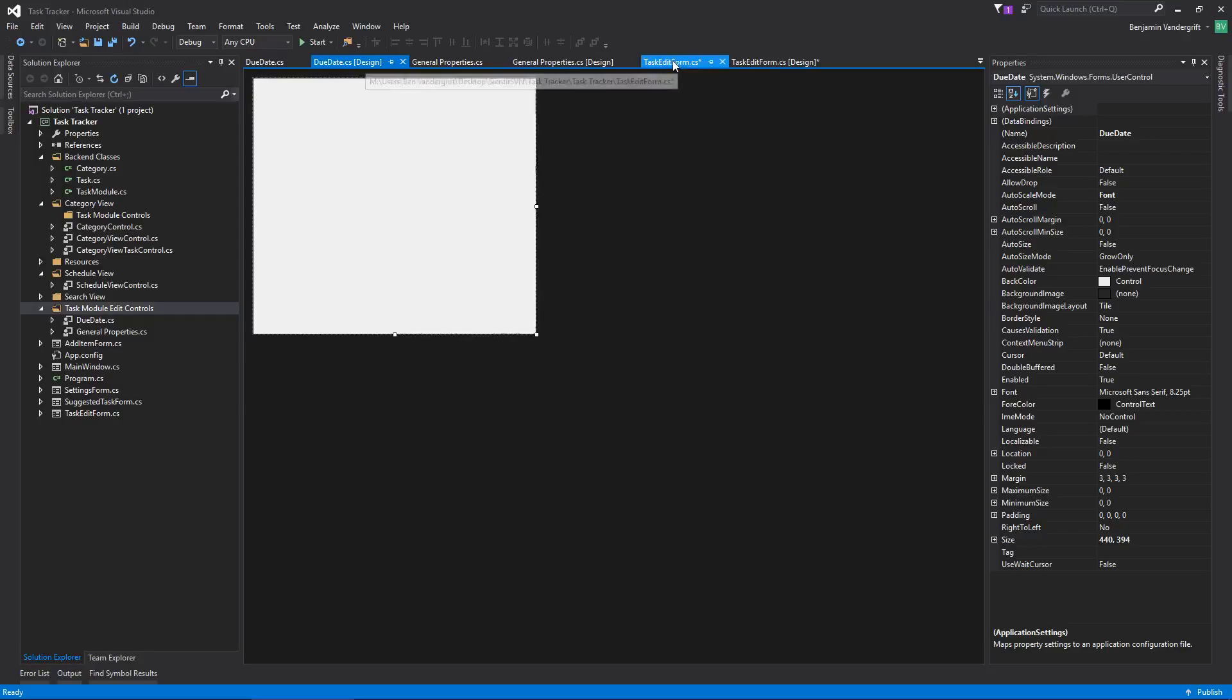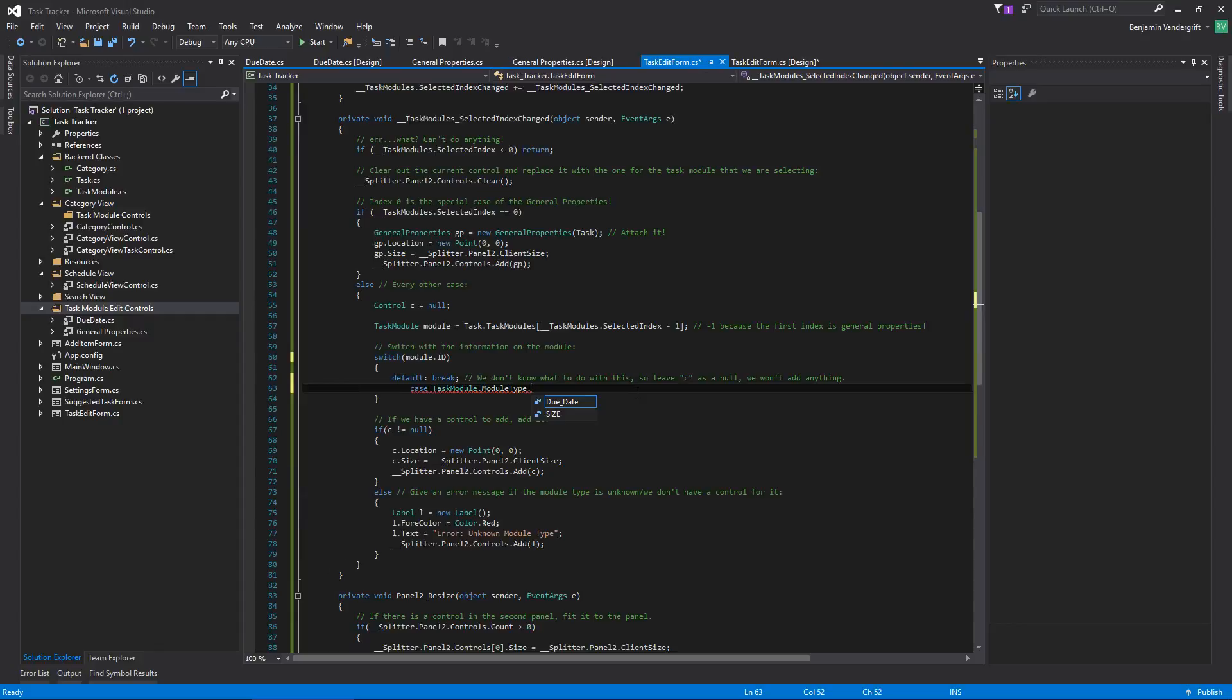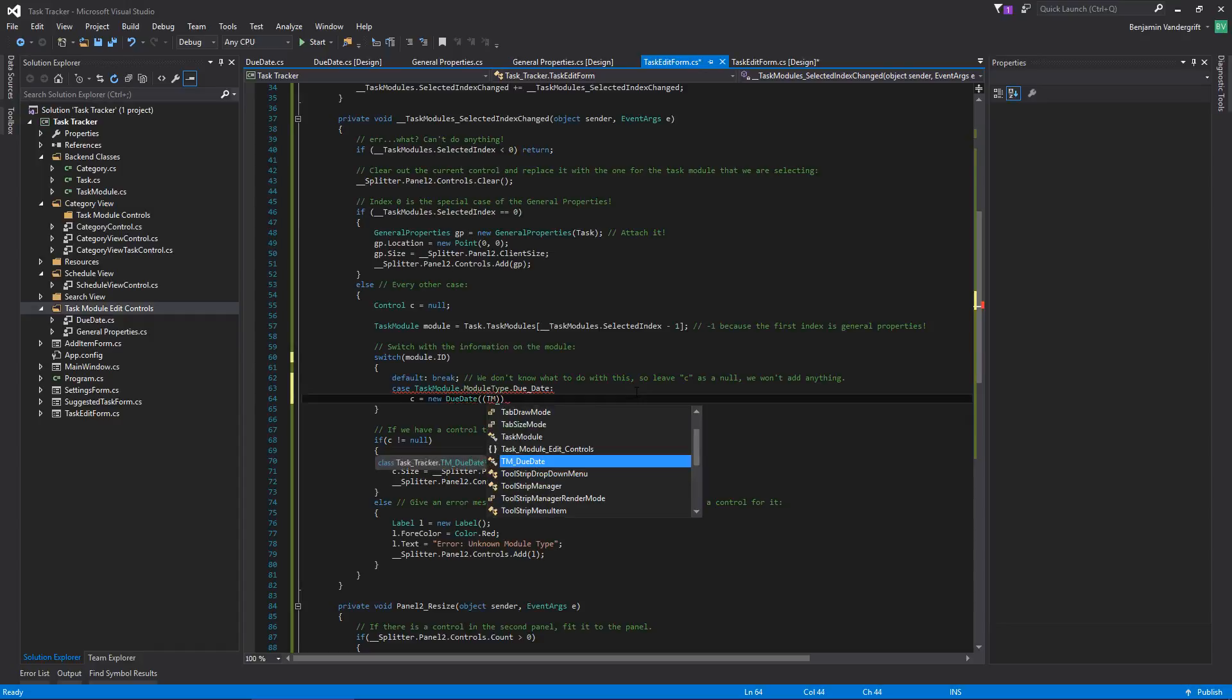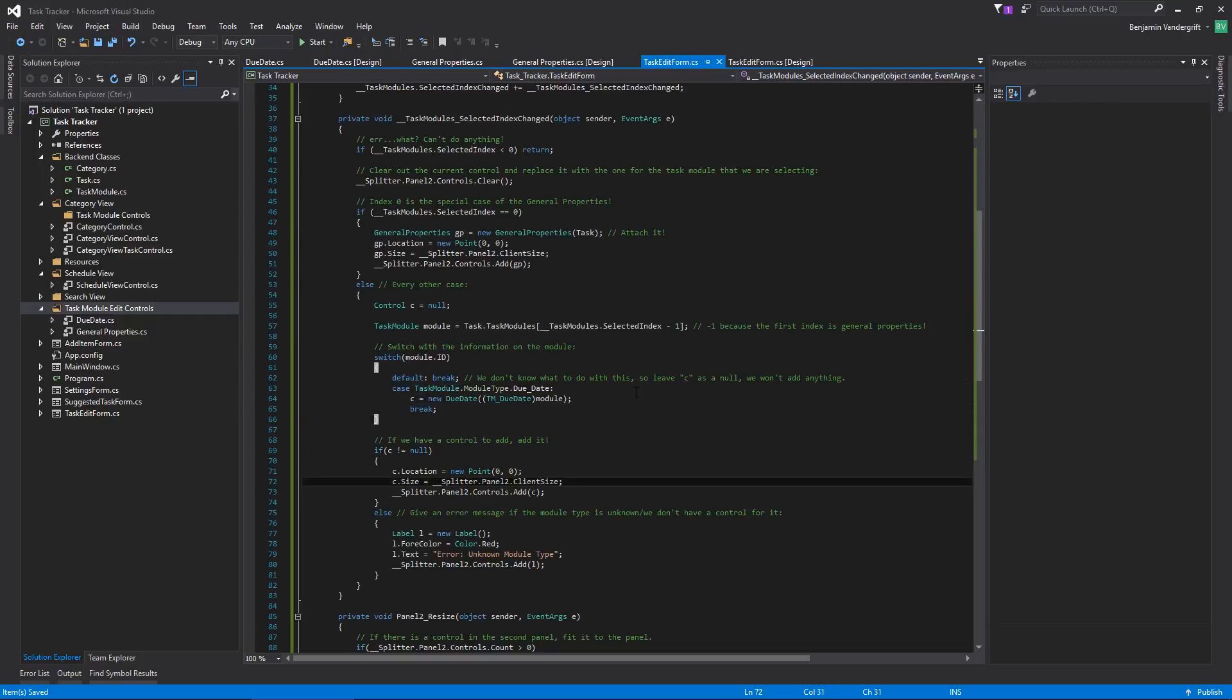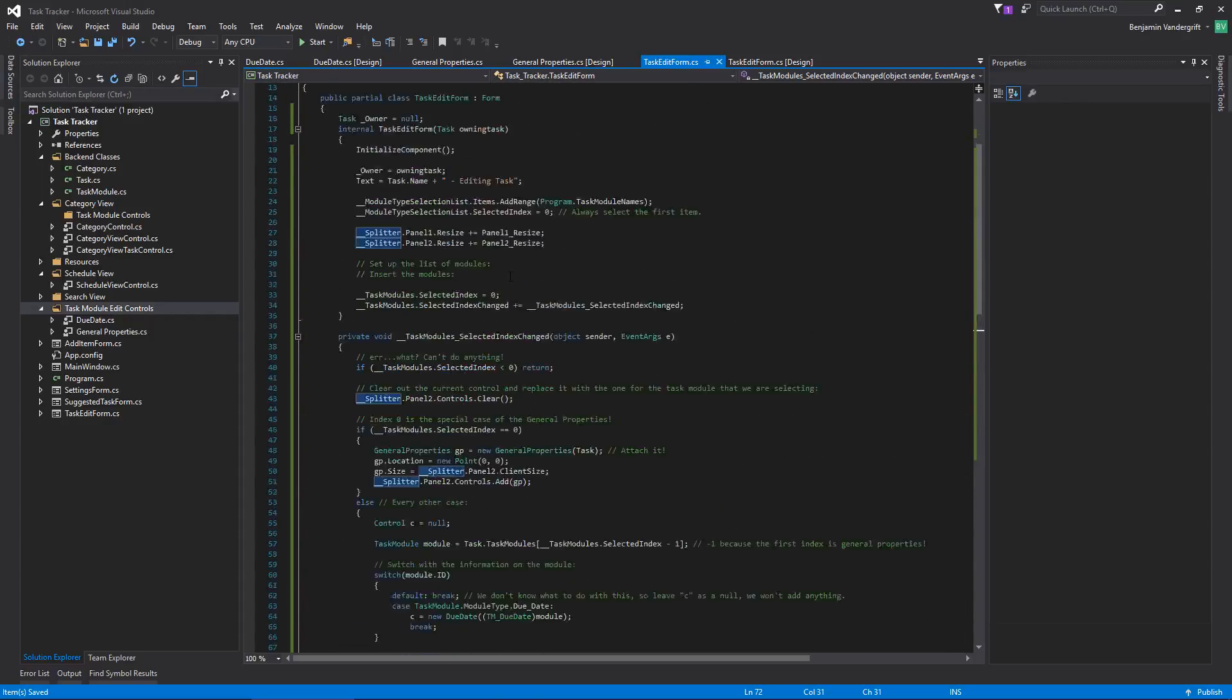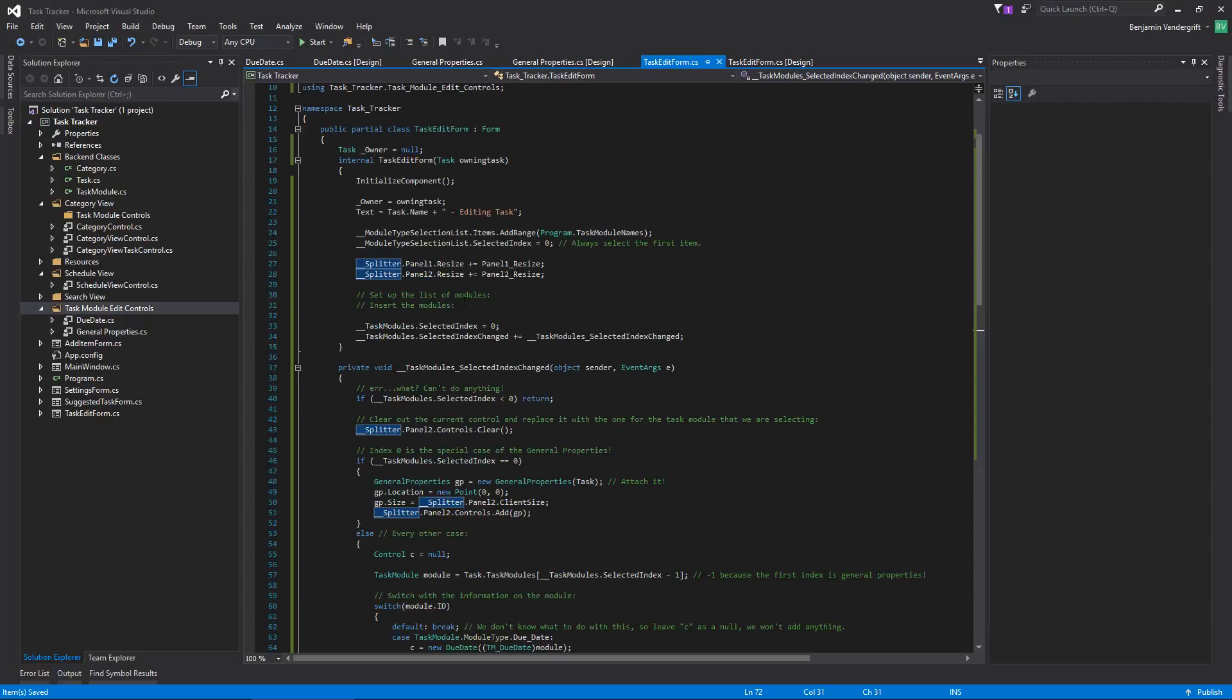So what I'm going to go ahead and do over here is I'm going to go ahead and make a case for due date. And, C is going to equal a new due date. And then this is going to be, TM due date module because we identified that that's what type of module this is. And then we can just break. So that's going to just do all that we need to do for that. This is going to take care of sizing and adding it to our control. And this of course gets cleared out beforehand. So what we should be able to do is add a due date.